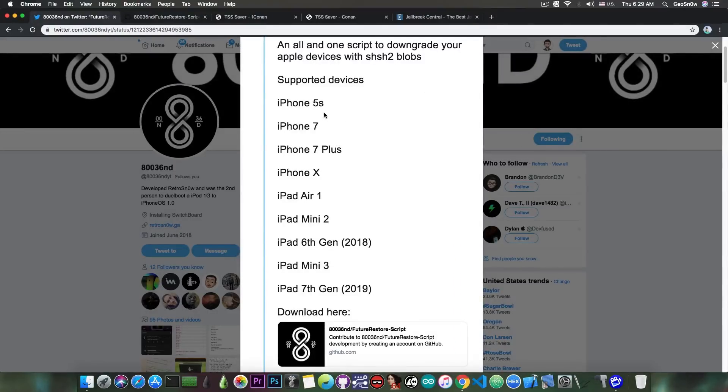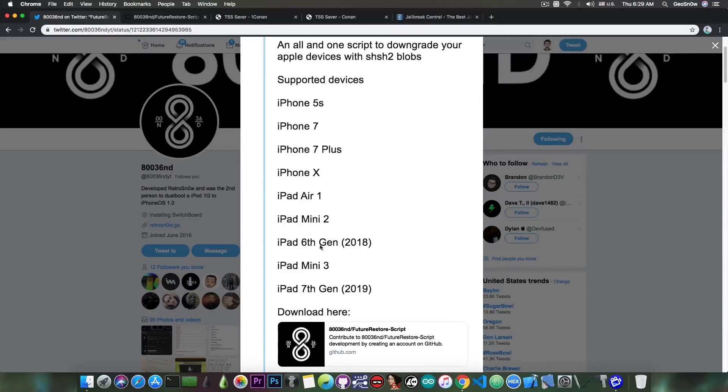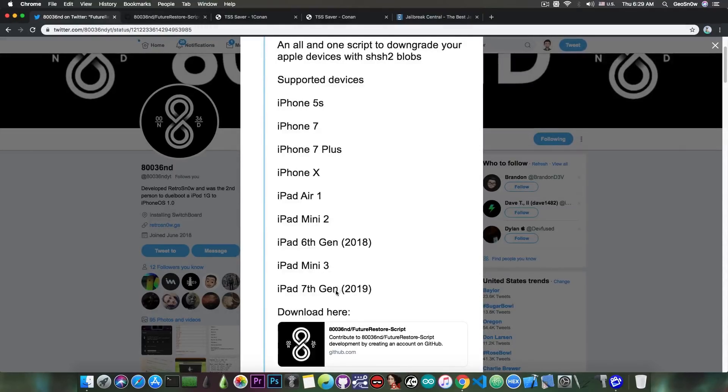Supported devices include the iPhone 5s, 7, 7 Plus, 10, iPad Air 1, iPad Mini 2, iPad 6th generation 2018, iPad Mini 3, and the iPad 7th generation which is 2019.